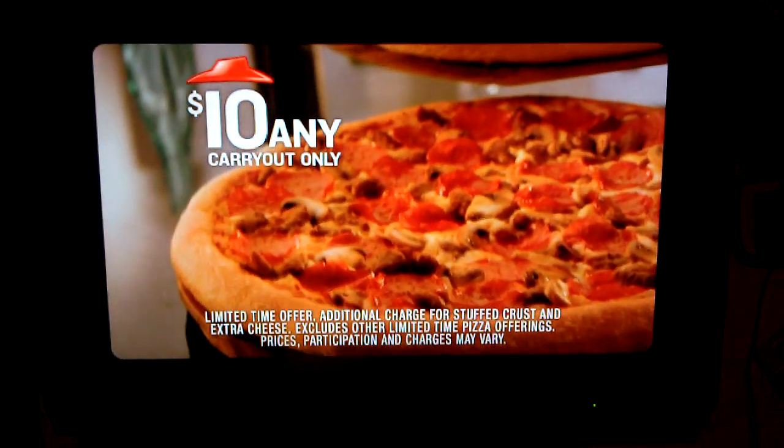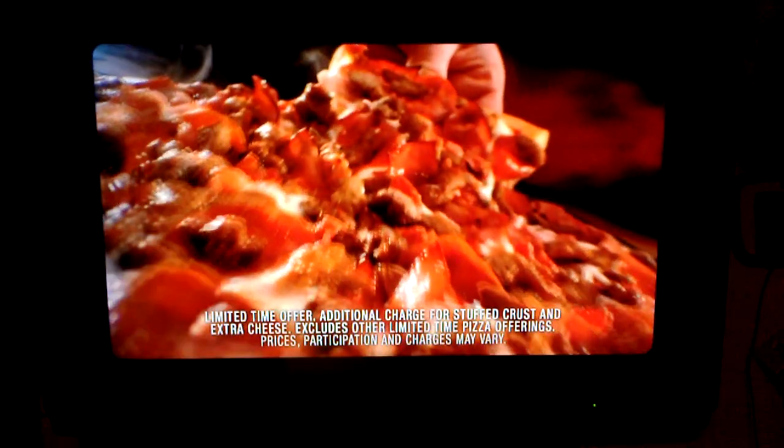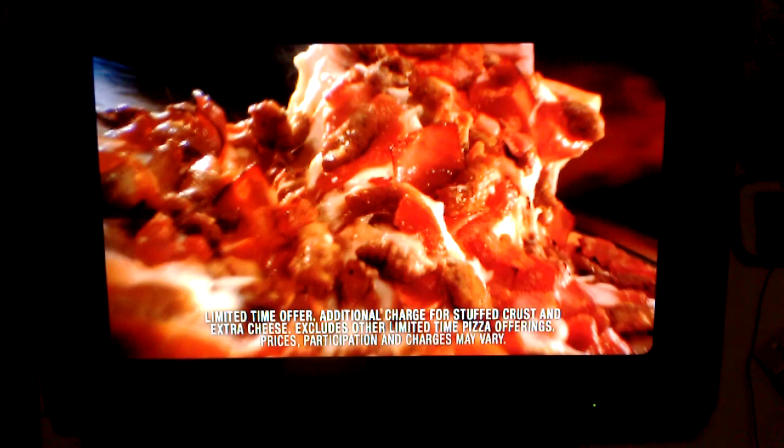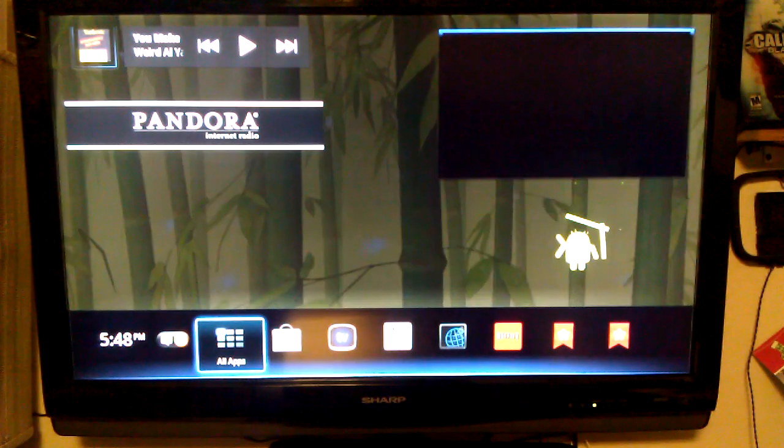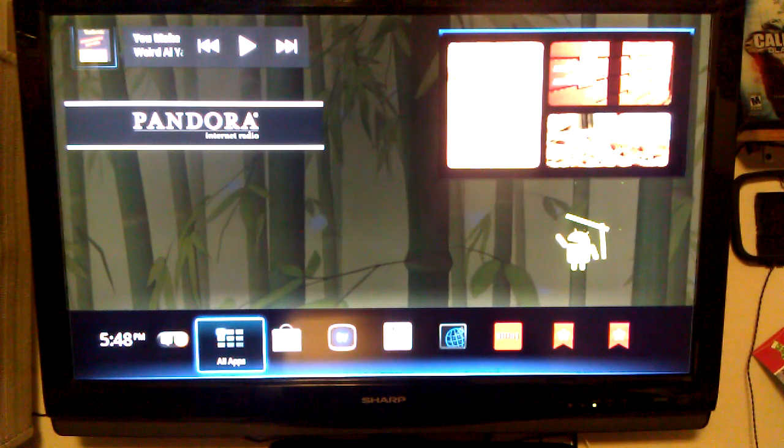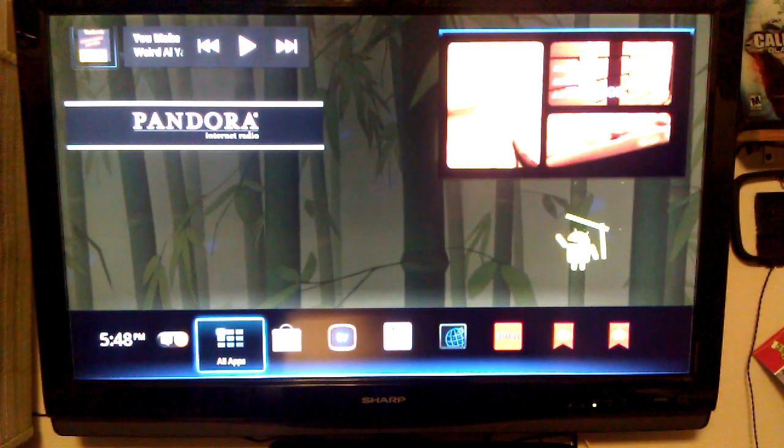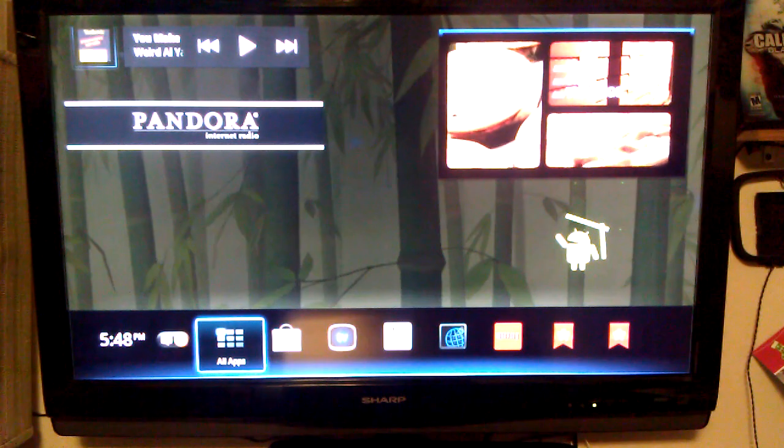So as you can see, I use Google TV in many ways and I hope you enjoy your Google TV.